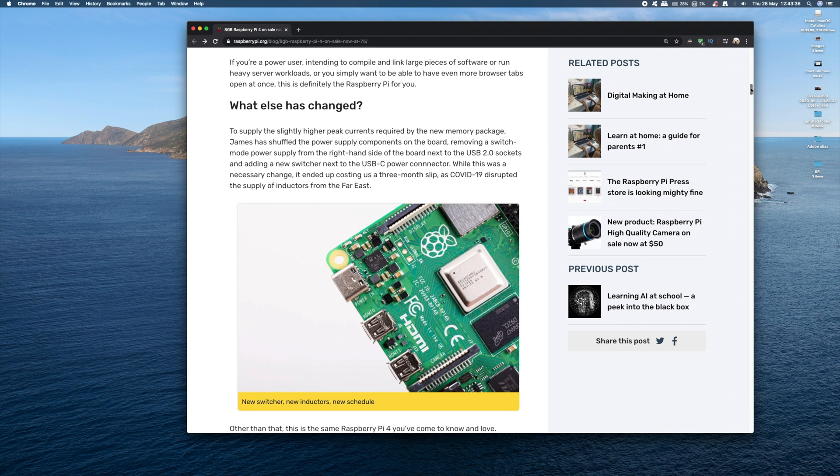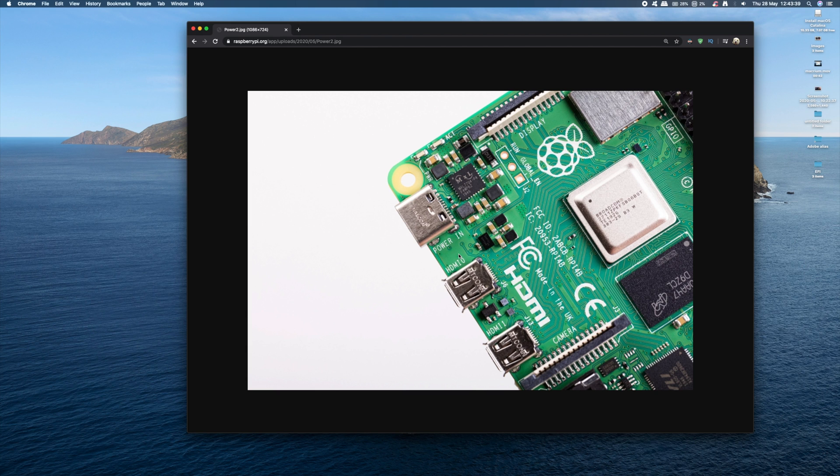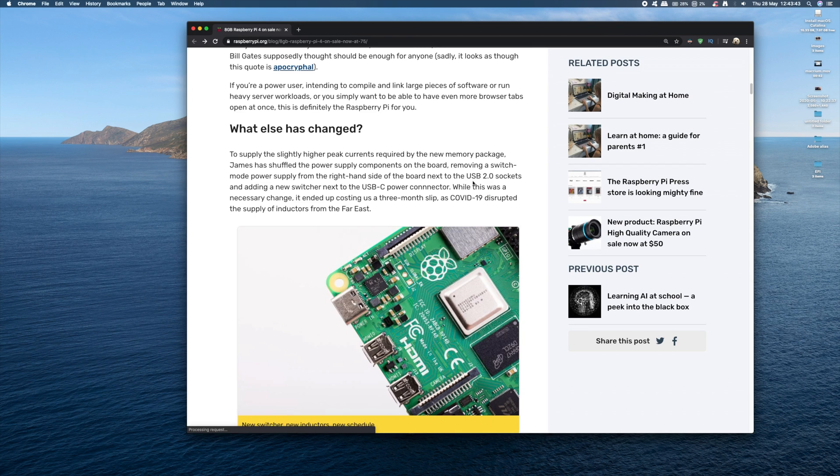So other than those changes, everything is the same as the Raspberry Pi 4 4GB model. So you might be asking what are you going to do with 8GB that you can't do already on a 4GB model?